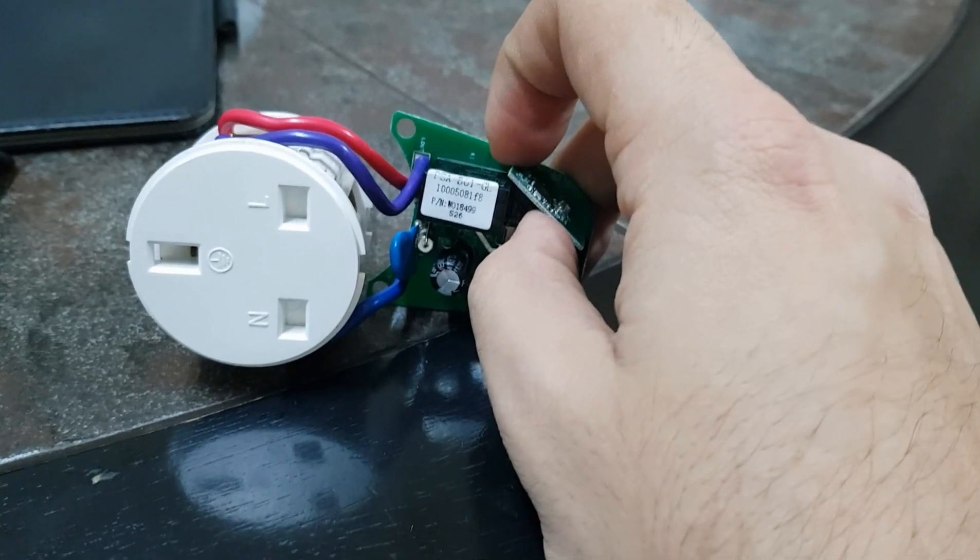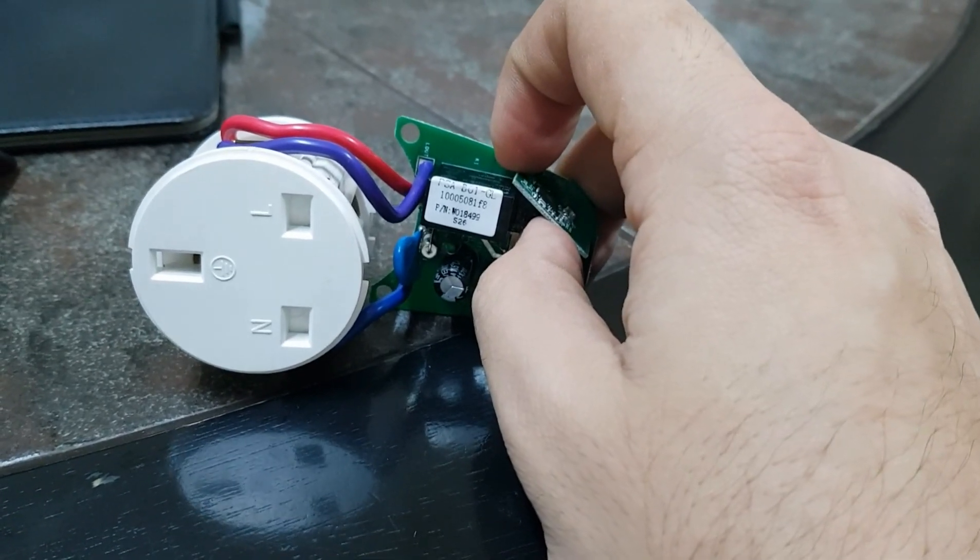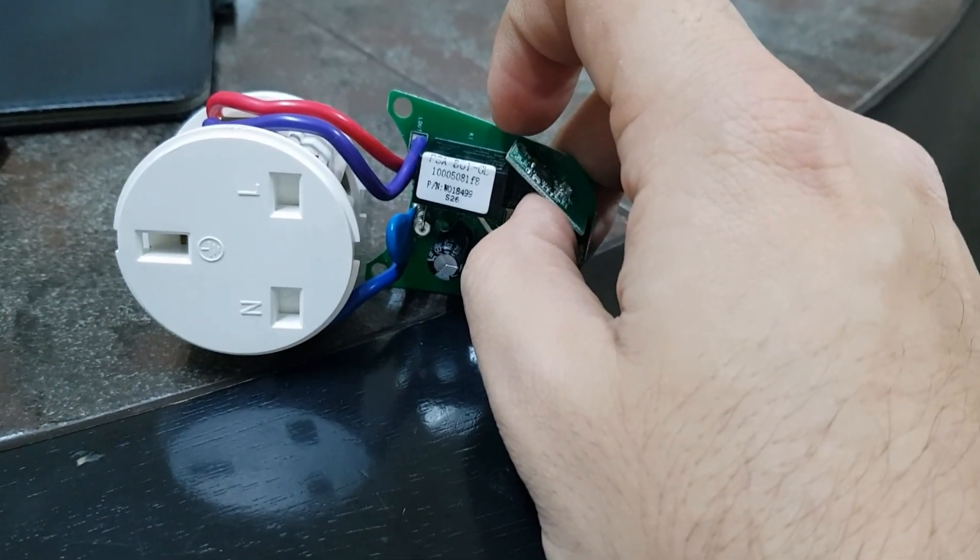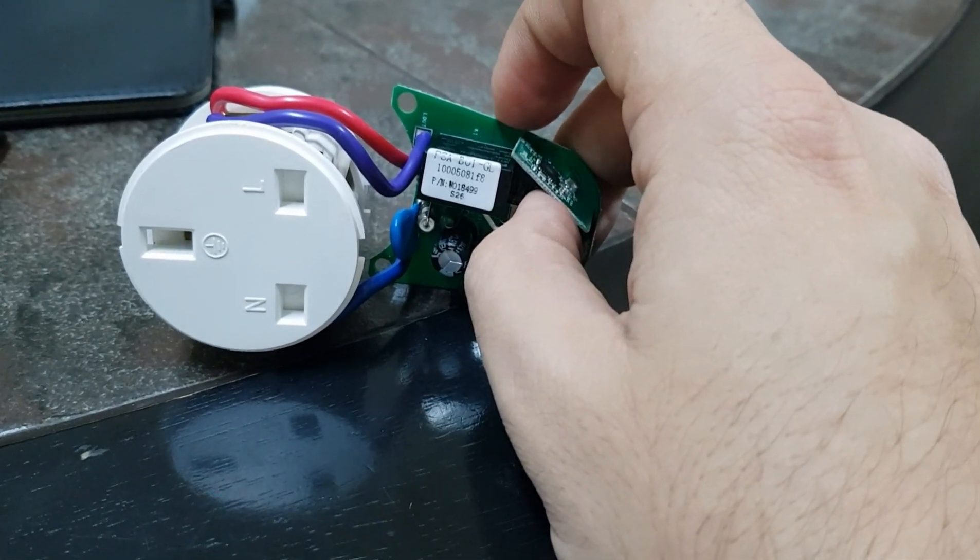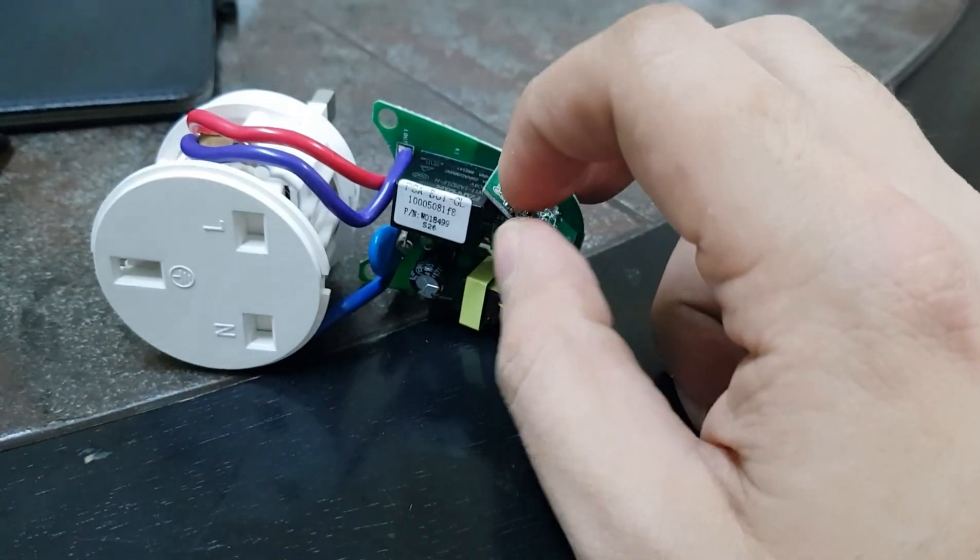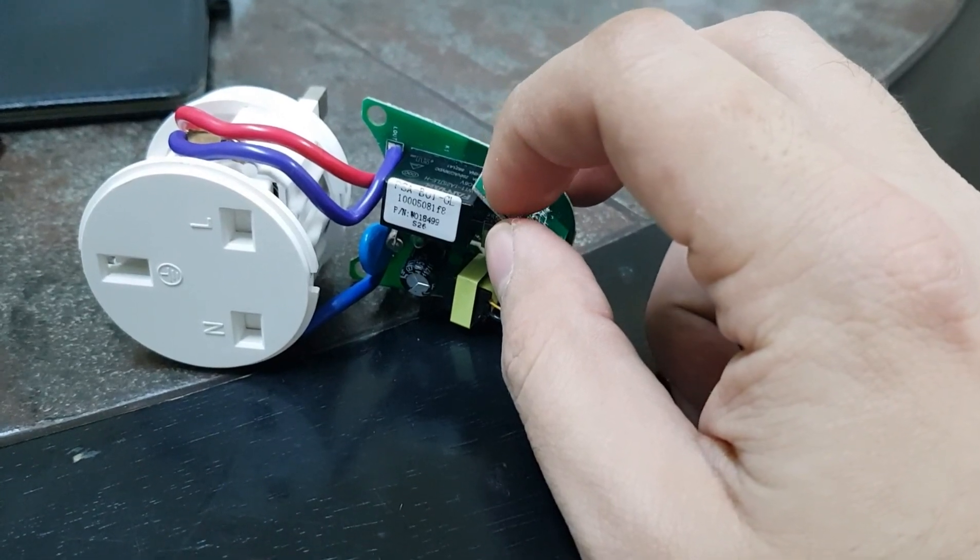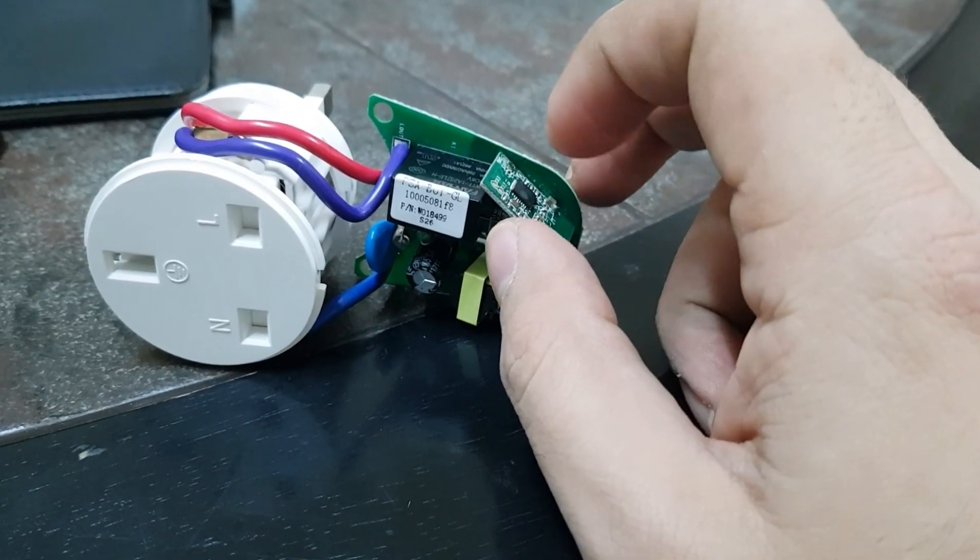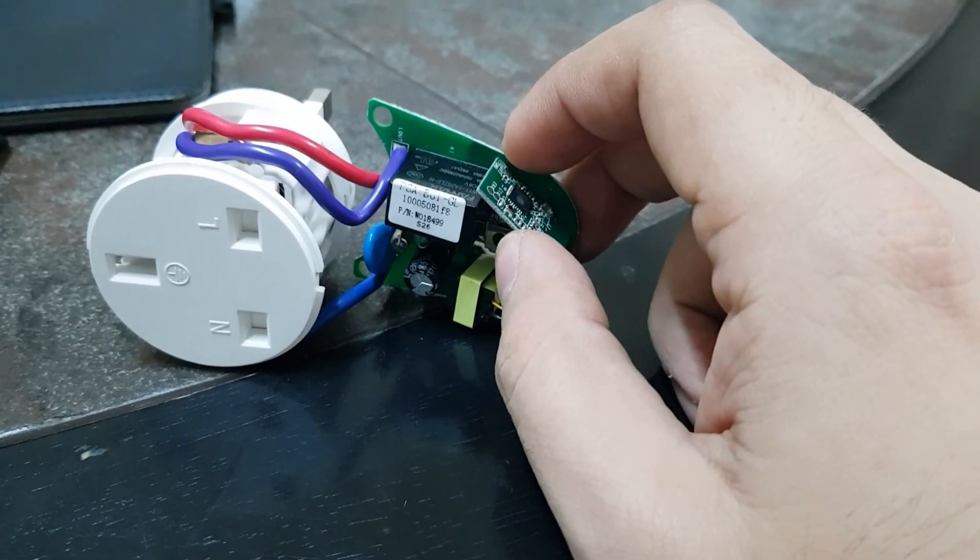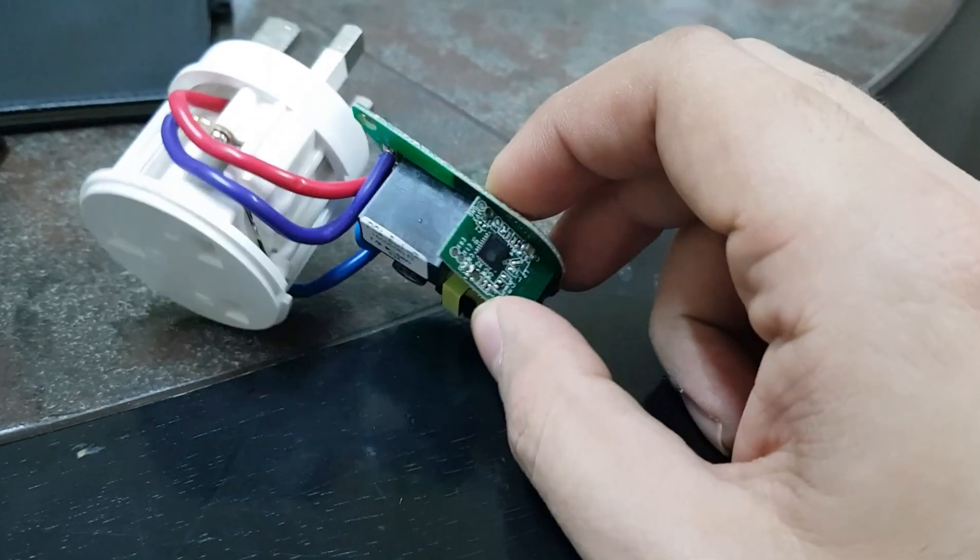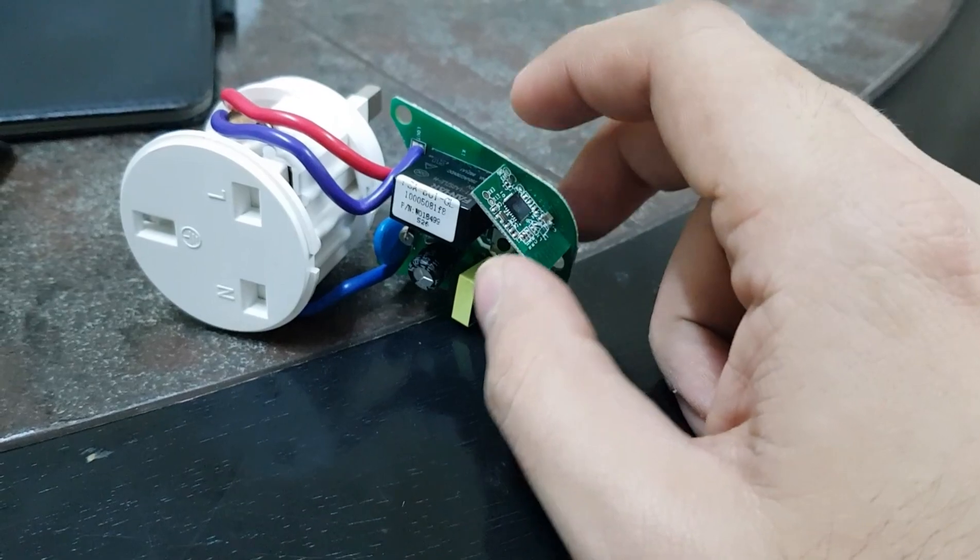It should be off. That means it will enter the flashing mode and then you connect the TX and RX as I will show you in the next clip and start the flashing of this Sonoff device.